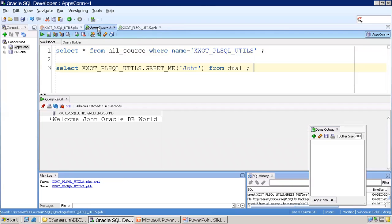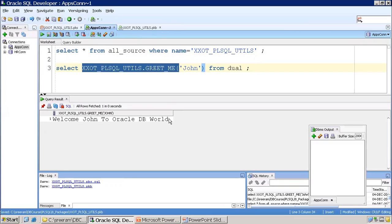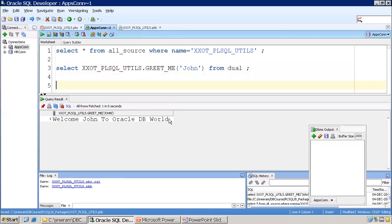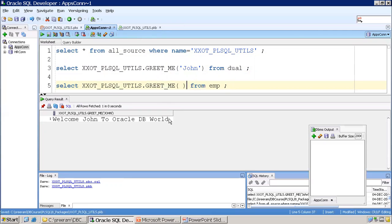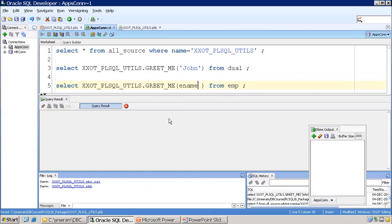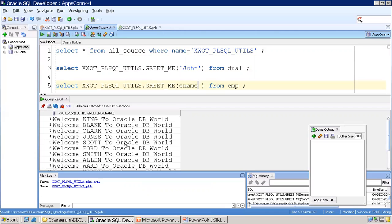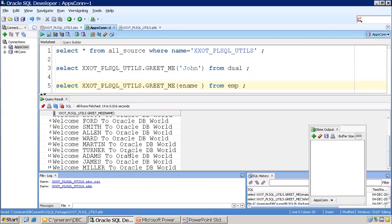Let us invoke our function from a SELECT query: SELECT package_name.greet_me('John') FROM DUAL — it returns 'Welcome John to Oracle DB world'. Now let's invoke using a real table: SELECT xxot_plsql_utils.greet_me(ename) FROM emp — it returns 'Welcome King to Oracle DB world', 'Welcome Blake to Oracle DB world', and so on. The function was invoked 14 times, once for each row.